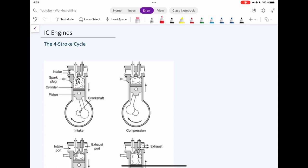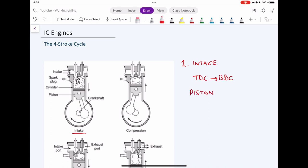In this video we're going to be introducing the four-stroke cycle and how it works, by splitting it into different steps. A stroke is a movement from top dead center to bottom dead center, or bottom dead center to top dead center. The cycle for a four-stroke engine includes four strokes, or four movements of the piston.